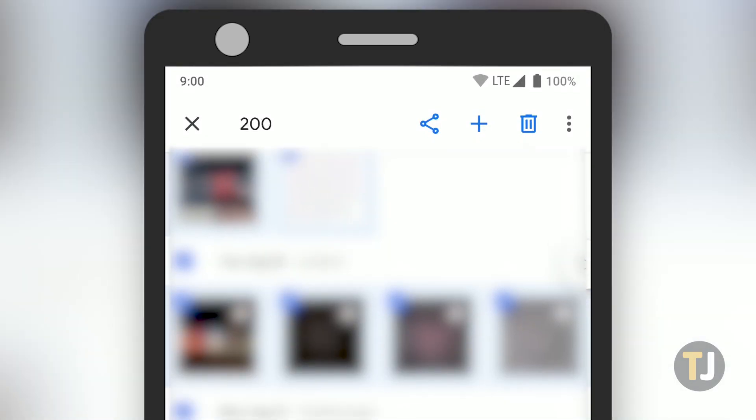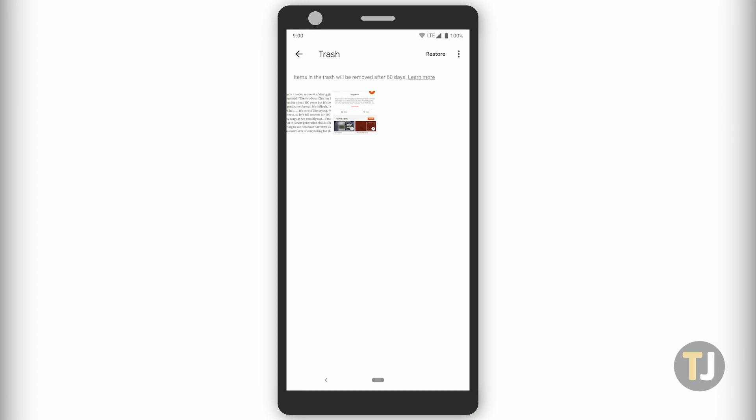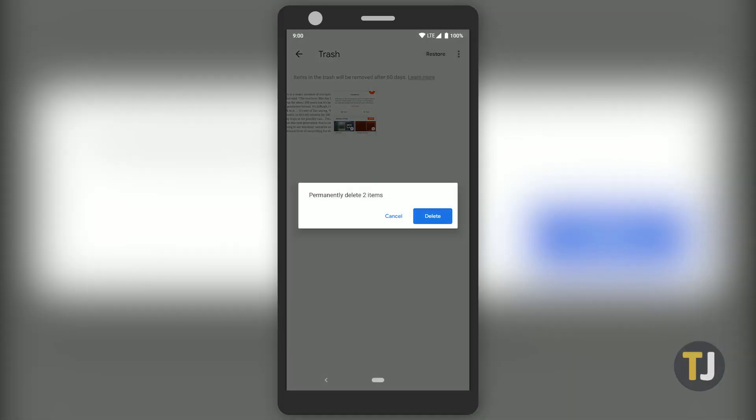Then, hit the menu icon in Photos, select your trash, and remove the content from your account permanently.